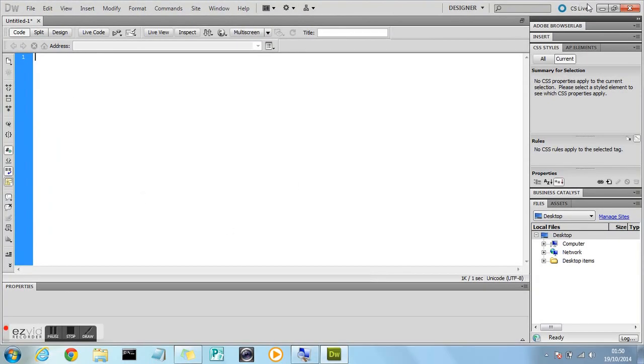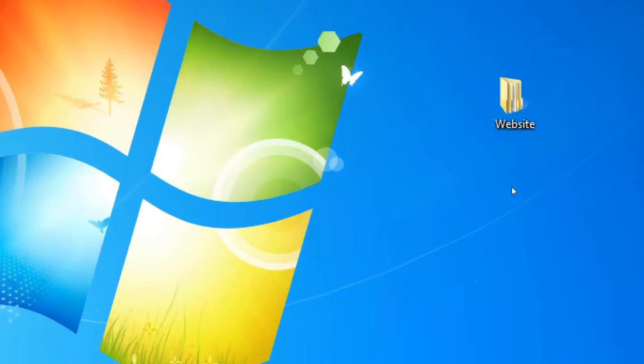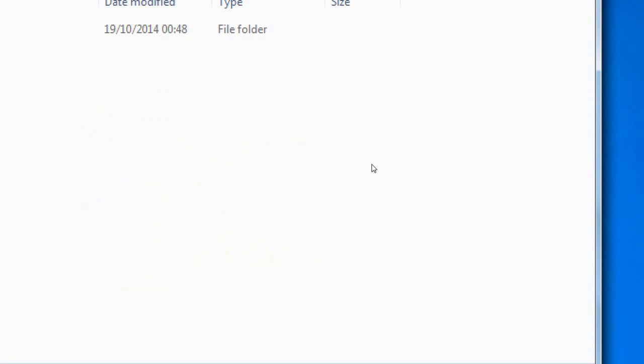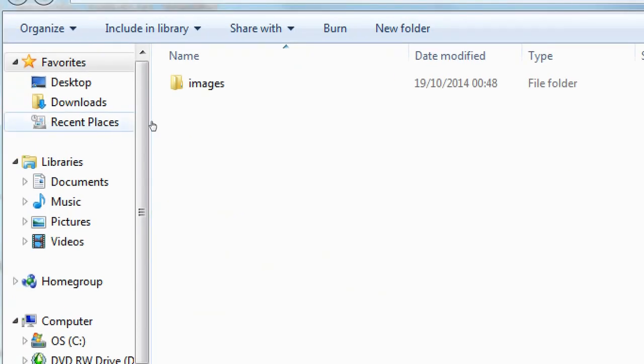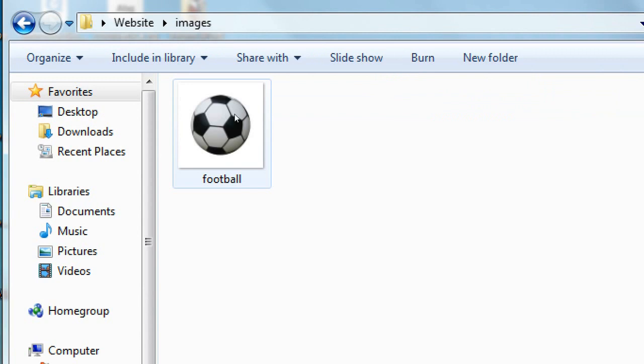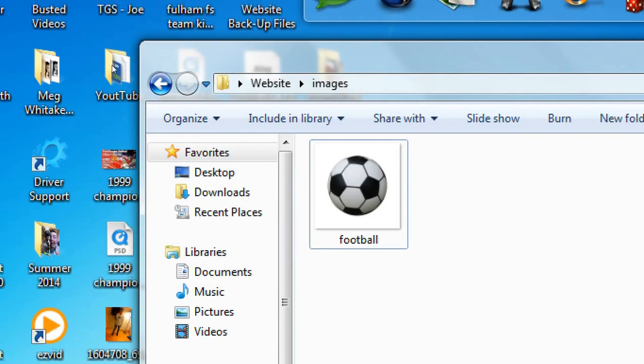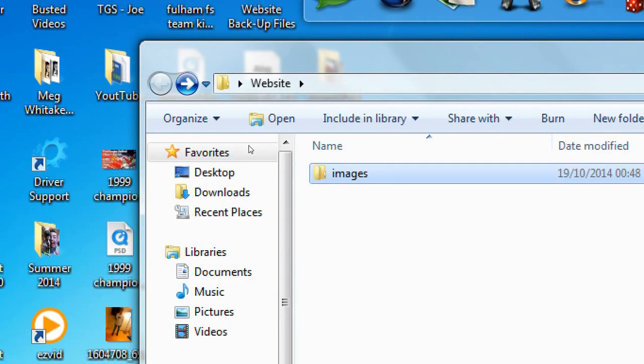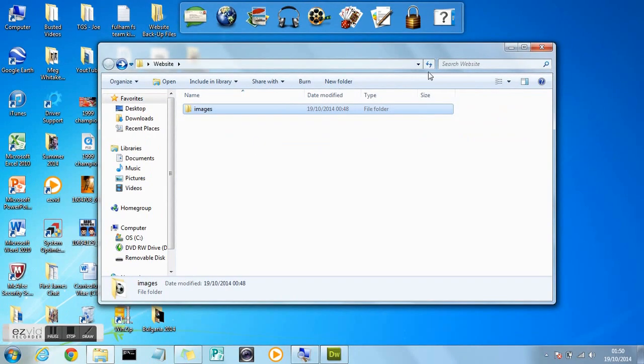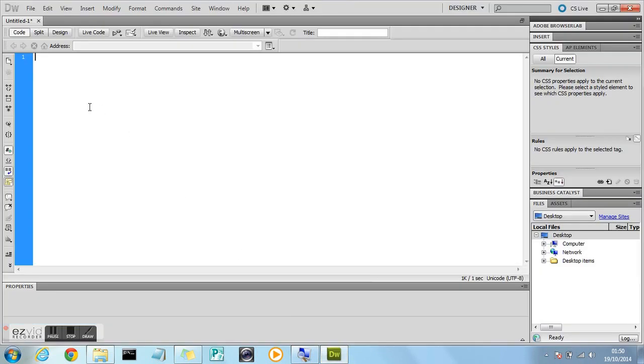But before we get started on the actual code, if you just go to the desktop and create a new folder, I've already created it, called Website and inside of there I've created a folder called Images. Inside of there I've included an image of a football which I got from Google Images and I've just titled it Football and it's a JPEG image and this is the image that we're going to be inserting onto our webpage. That needs to be any image that you want to insert onto the webpage basically, or images, there could be more than one.